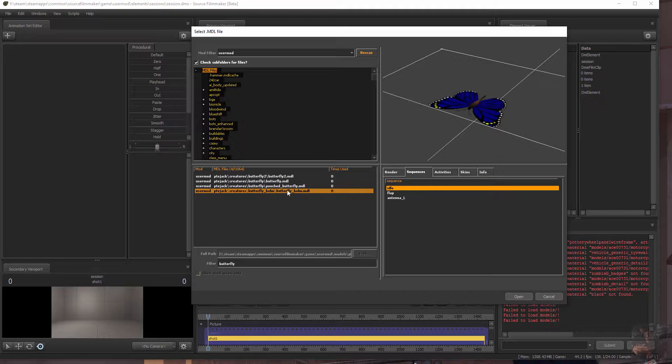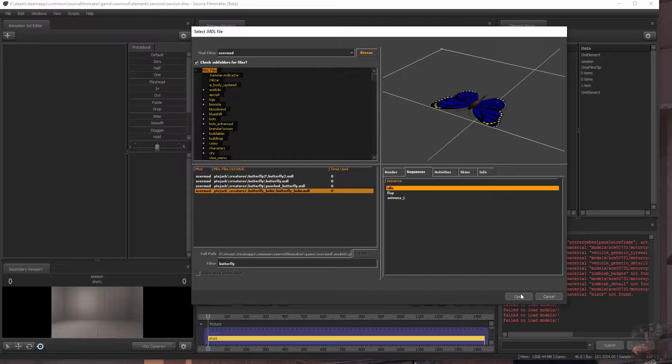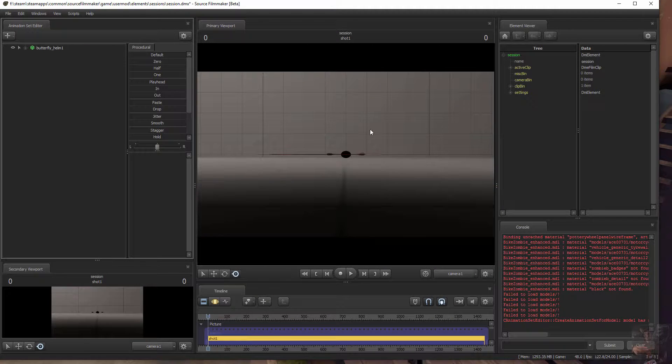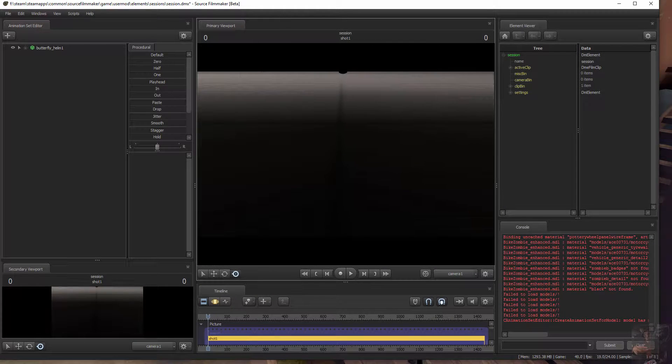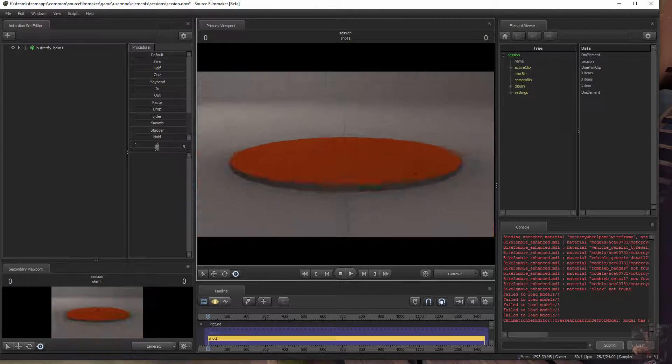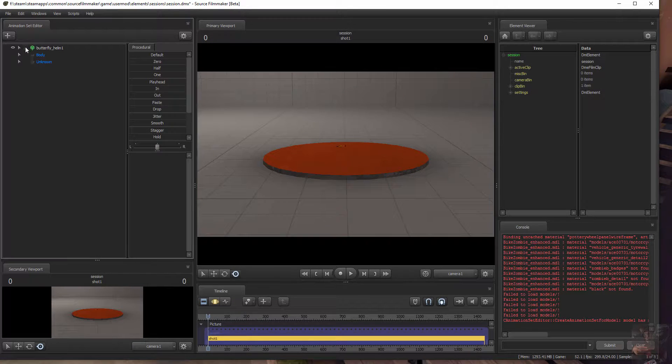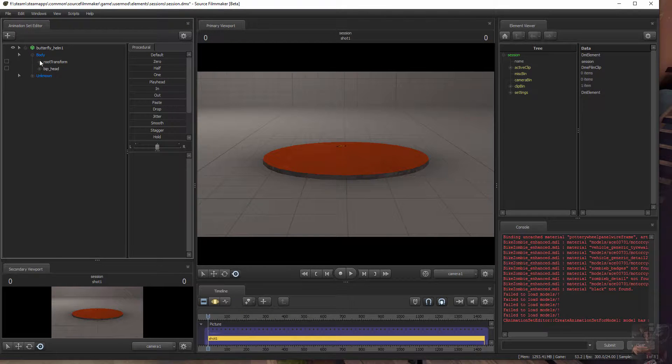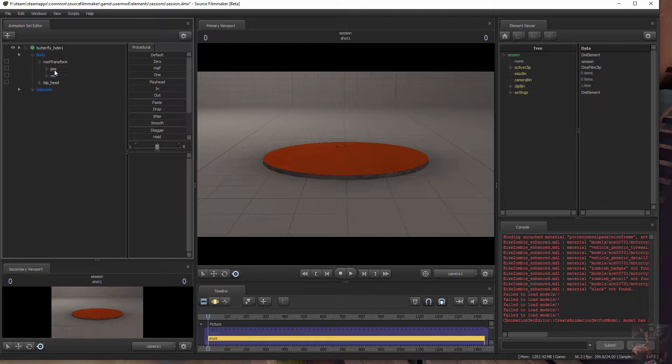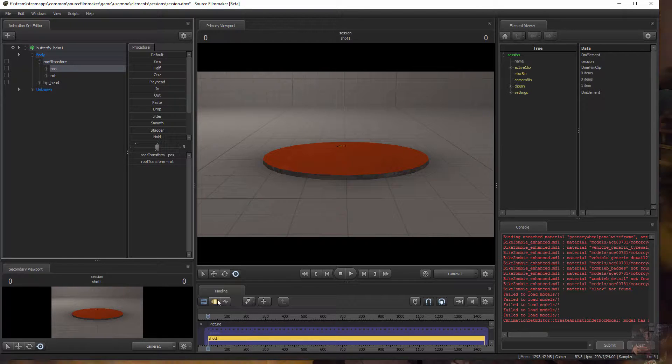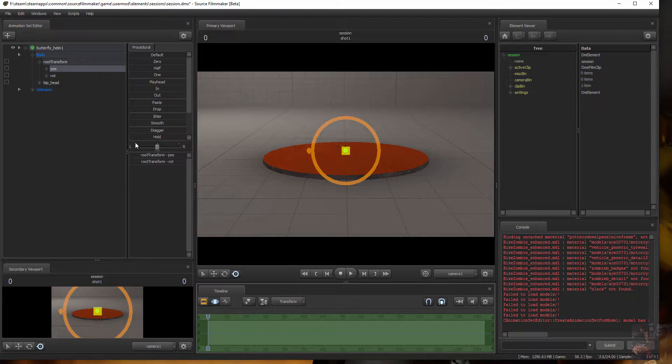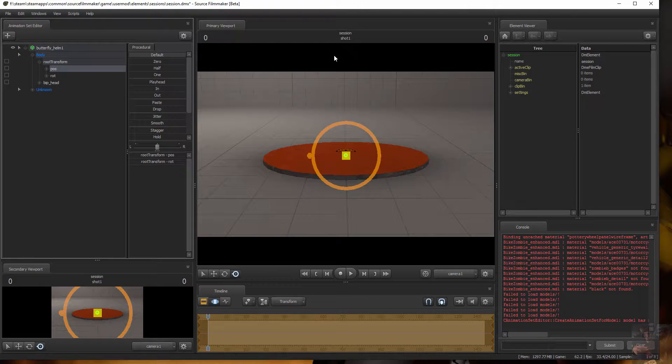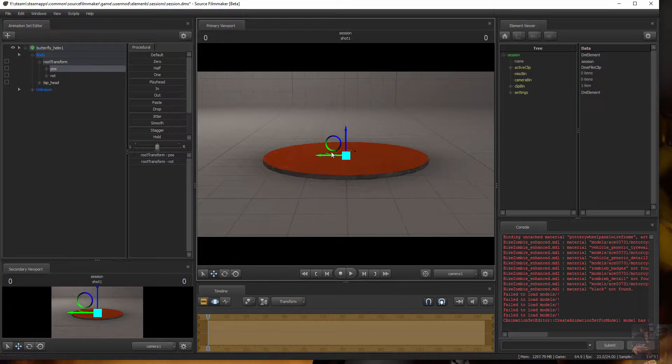So let's get them into Source Filmmaker and have a look at them. Open this one, get above the floor. Body. Grab a hold of the transform, get the position. Go into edit mode, and we're in the motion editor. Default. Now we're just going to pull this one off to the side a little bit.